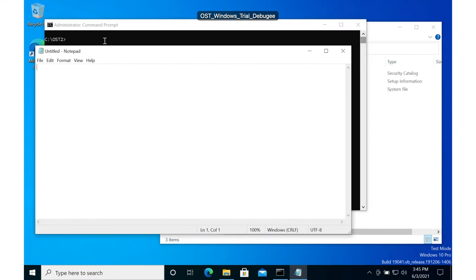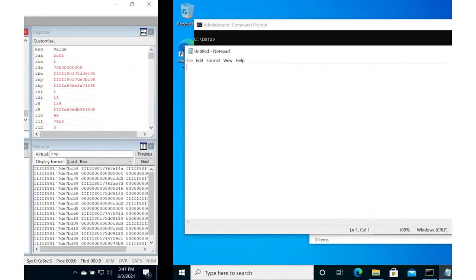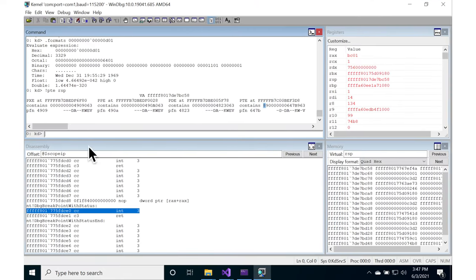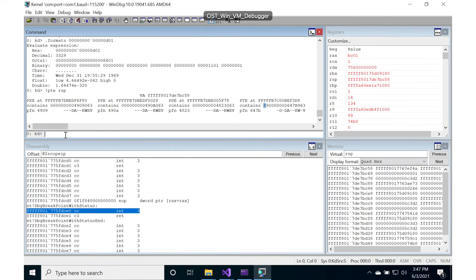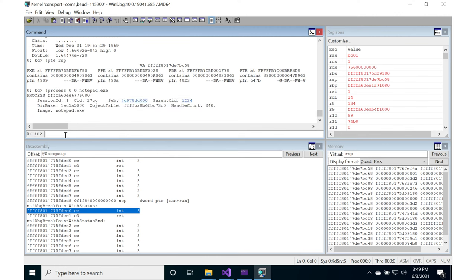To do that, you have to first open Notepad inside of your VM. I already have it open, so if you don't, then go ahead and continue your debugger and then go open Notepad. But since I have Notepad open, then I want to search for it. So bang process 0 0 notepad.exe.